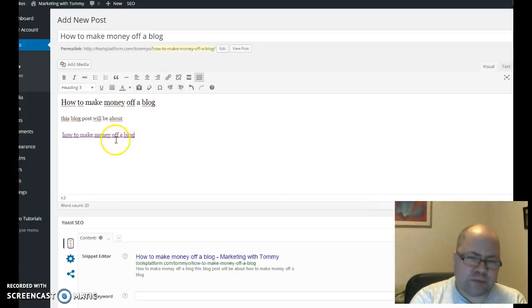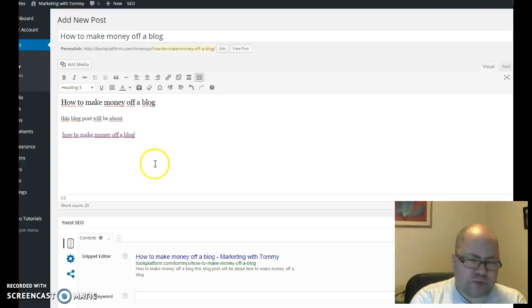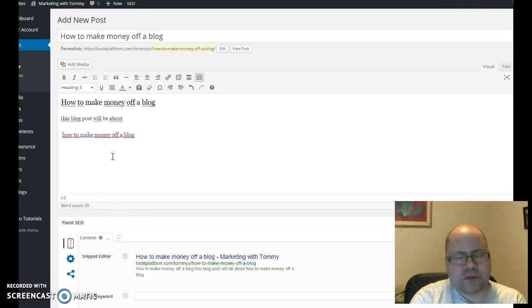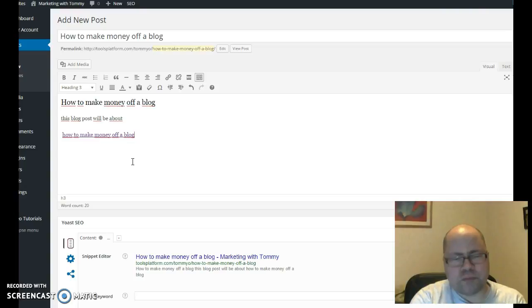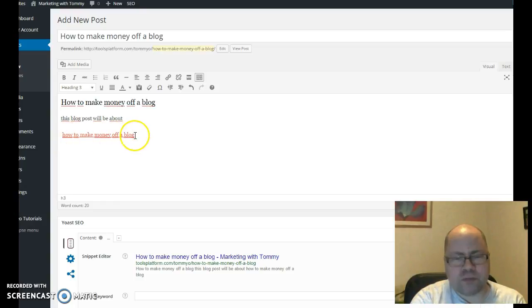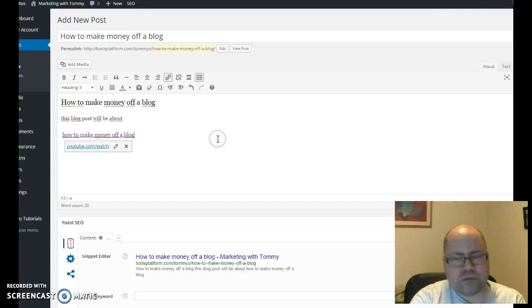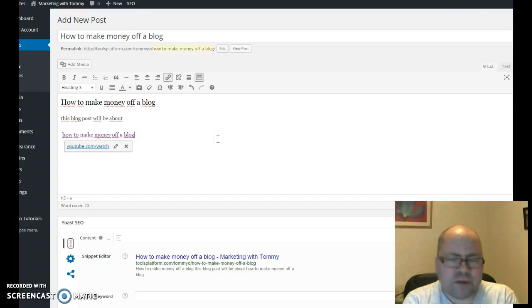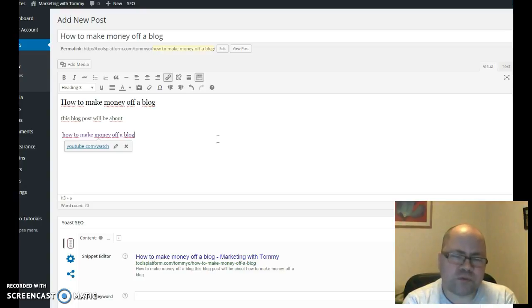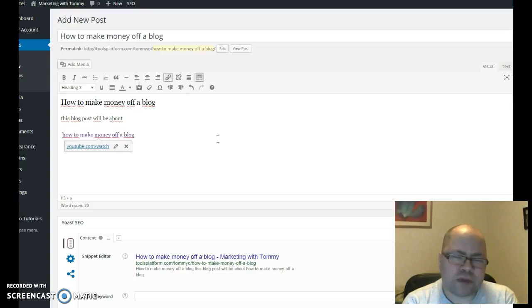Then there's another thing you can do. If you have written within the same subject within your own blog, you can for instance write, 'Look at this other post I have made about how to make money off a blog.' When you write 'how to make money off a blog,' you do the same thing. You mark the word like this and you link to your other blog post. That will help build backlinks. It's very valuable when it comes to blogging and SEO.